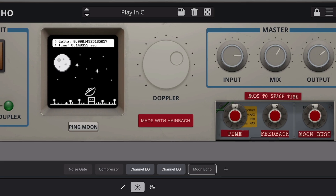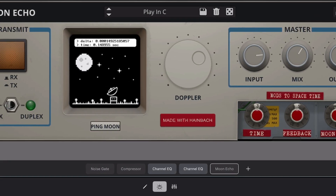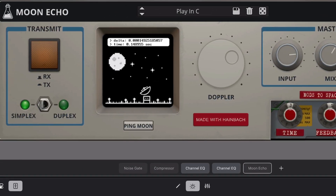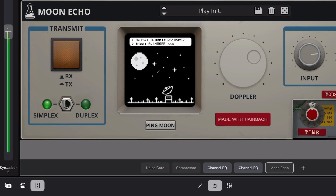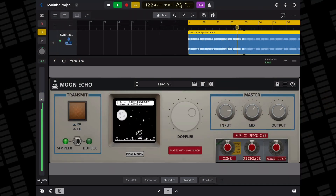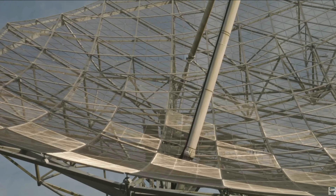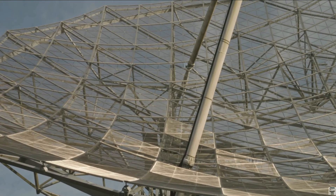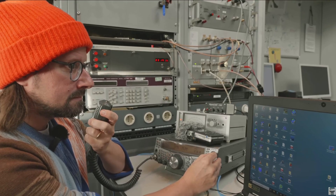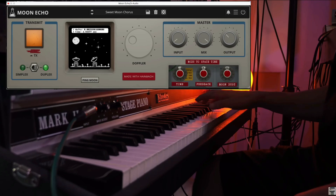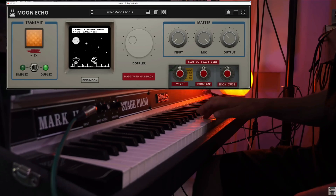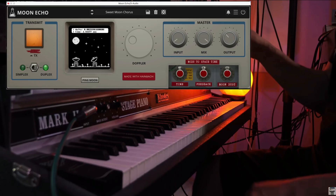Musician Heinbach has once again teamed up with app developer Audio Thing for Moon Echo — a delightfully bizarre delay effect based on a communications technique that uses the moon as a reflector for radio waves. Heinbach has gone all in on this idea; you can go and watch his in-depth documentary style video about the creation of the app, and I'd highly recommend doing so. It's a fascinating watch — you'll find a link to that below the like button.